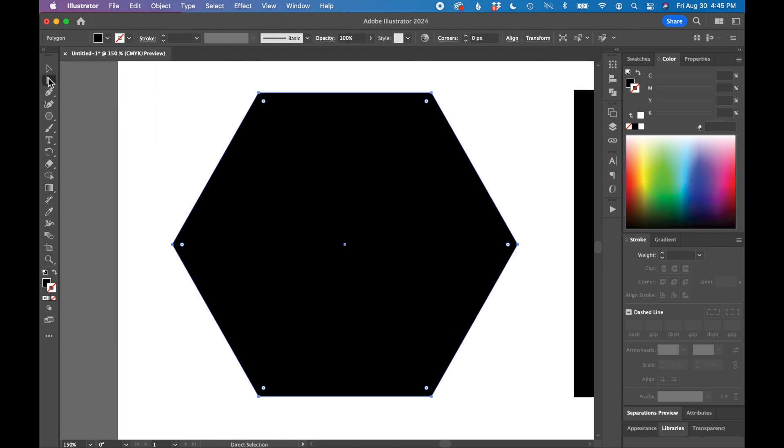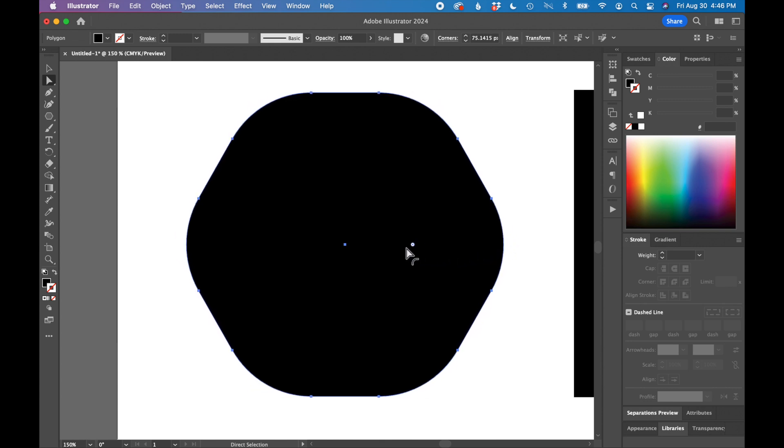Same thing - you can see at each little corner you get those little circles that appear again. If you click and hold and drag on those little circles, it will change the corner radius of all the edges of the shape.